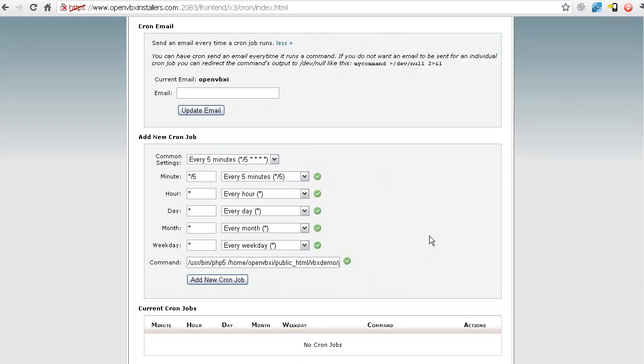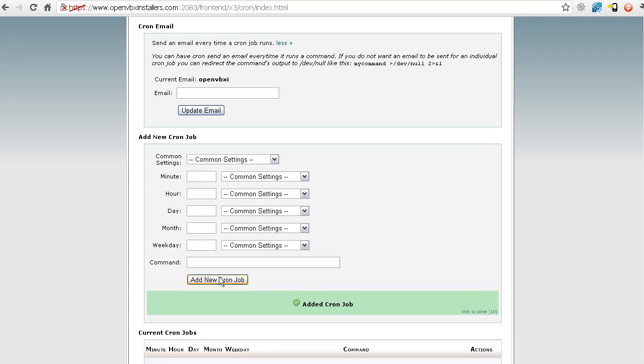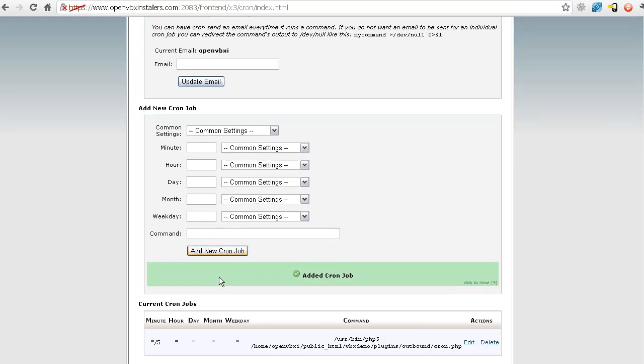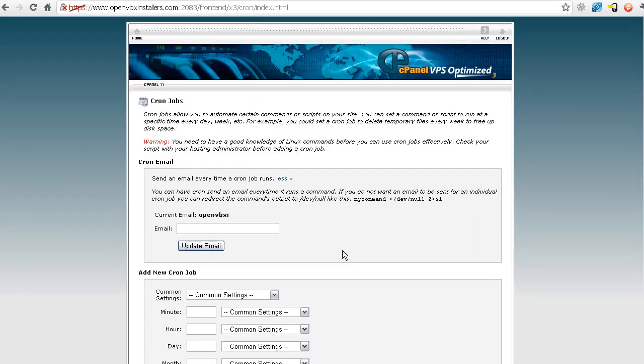Then, once that is finally all set up, you can finally click add cron job. It's added. It's down here. It's now actually set up to run. This one's set to run every five minutes.